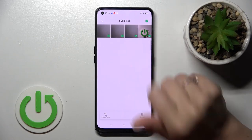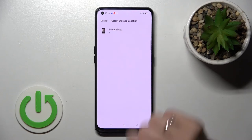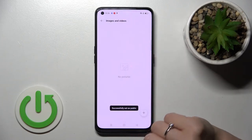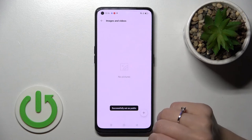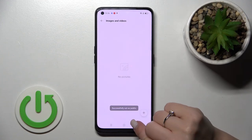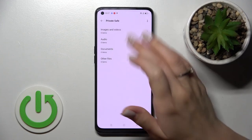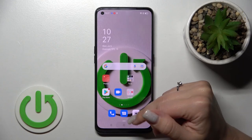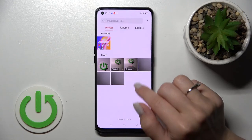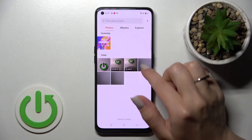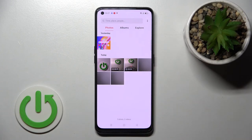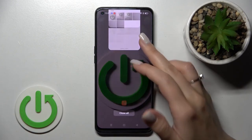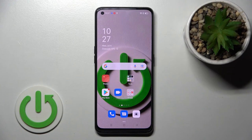If you want to unhide them, select the photos and click 'Set as Public'. You can see that there are no more images in the Private Safe folder. Going back to the gallery, you can see those photos again in your photos.